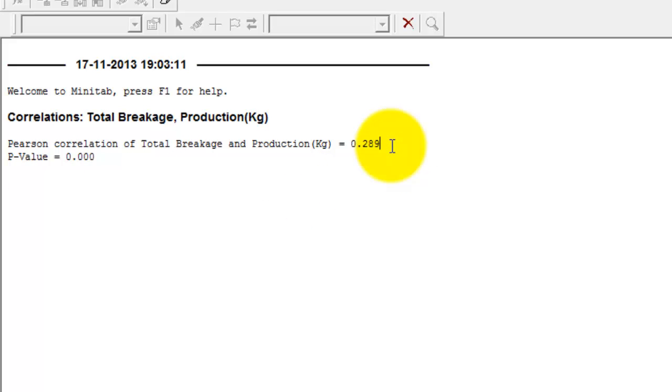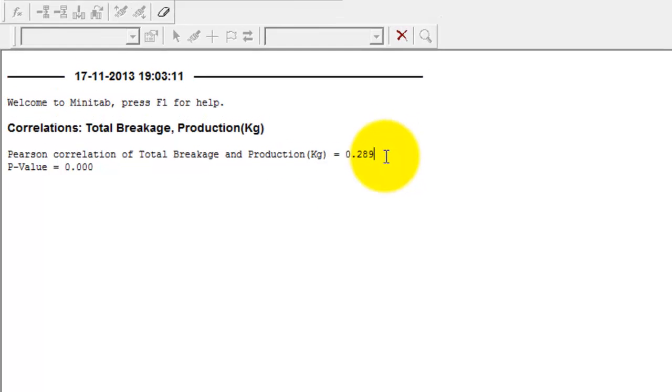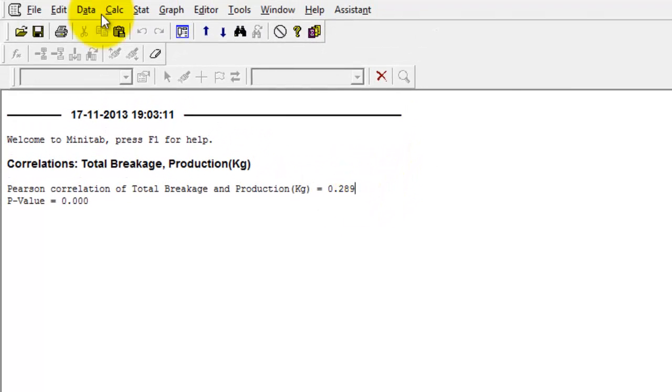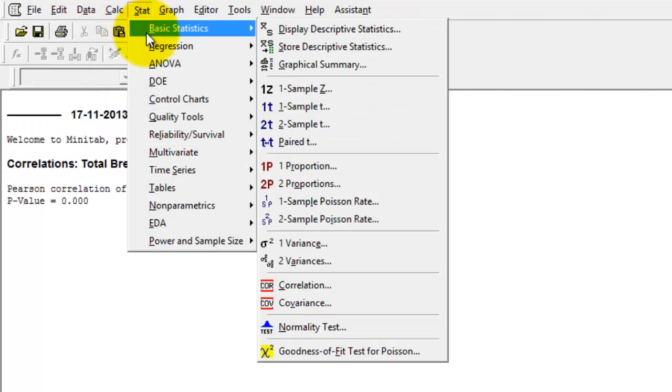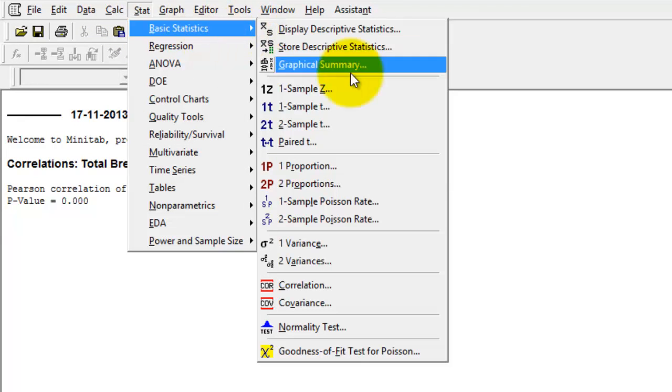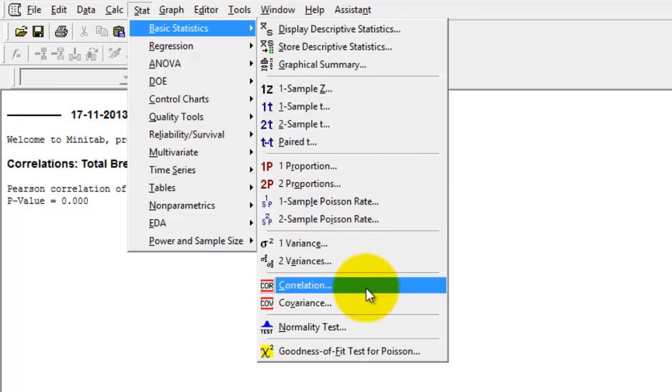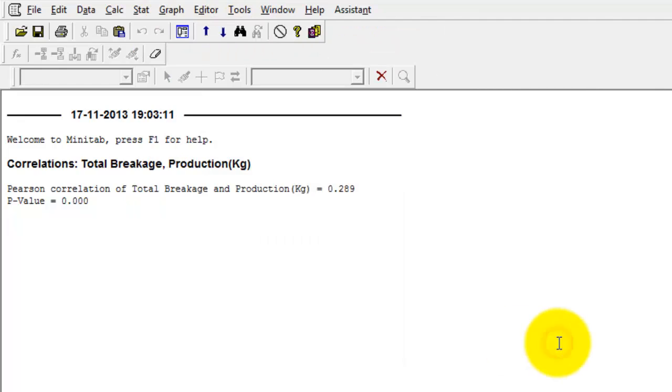The coefficient is 0.289. Stats, Basic Stats, Correlation. I hope this video helps.